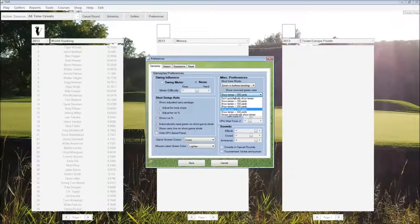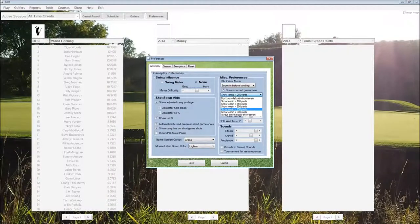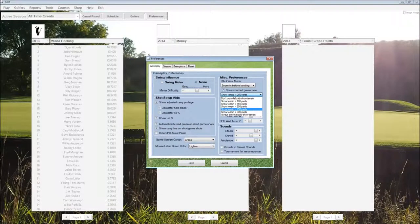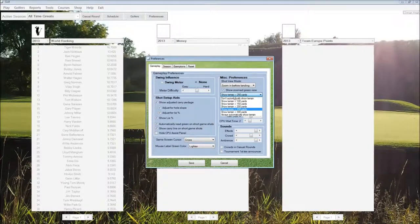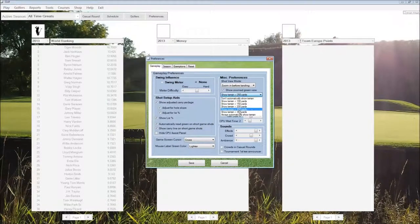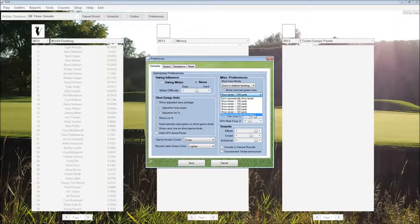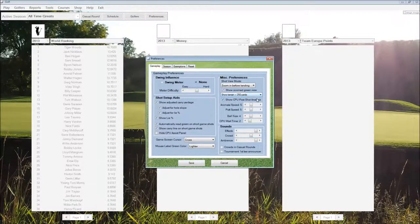This show terrain option automatically shows the terrain around the green or around the hole before each shot. We can set how many yards we want that to show up automatically within, or we can turn it off or have it always show up.